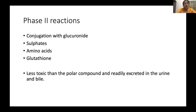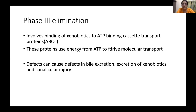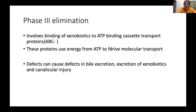Phase two involves conjugation to form less toxic compounds that are excreted. This involves conjugation with glucuronide, sulfates, amino acids, or glutathione, and these can be excreted in the urine and bile. Phase three involves binding of xenobiotics to ATP-binding cassette transport proteins, which use energy derived from ATP to drive molecular transport. Defects in these proteins can cause defects in bile excretion and copper transport, resulting in canalicular injury and defects in xenobiotic excretion.